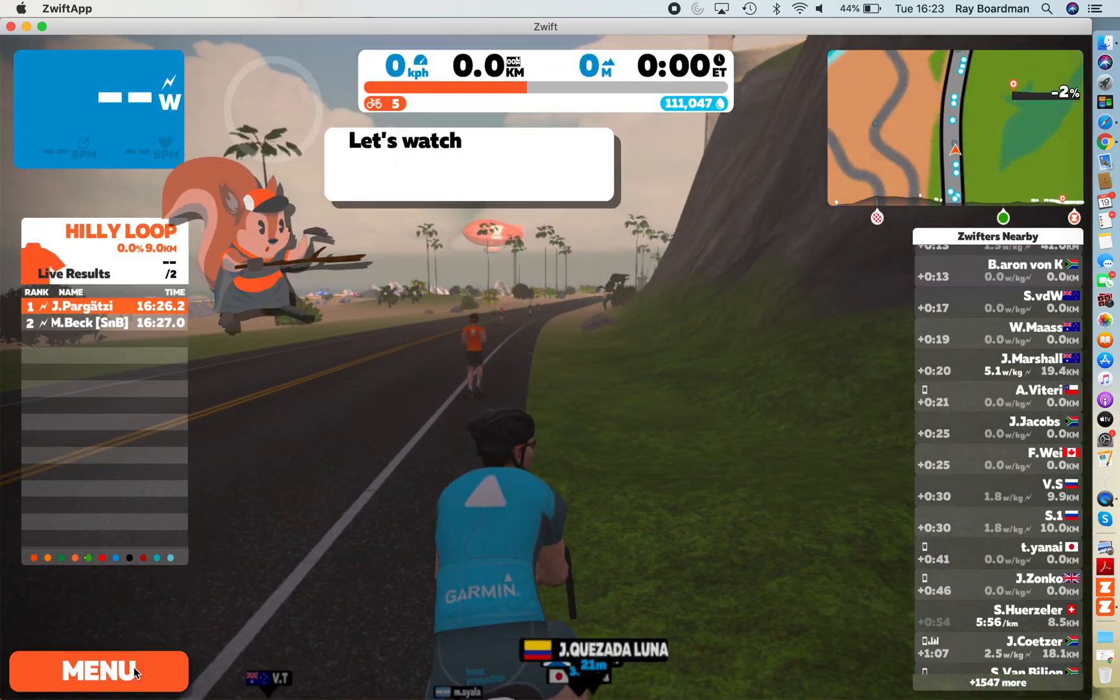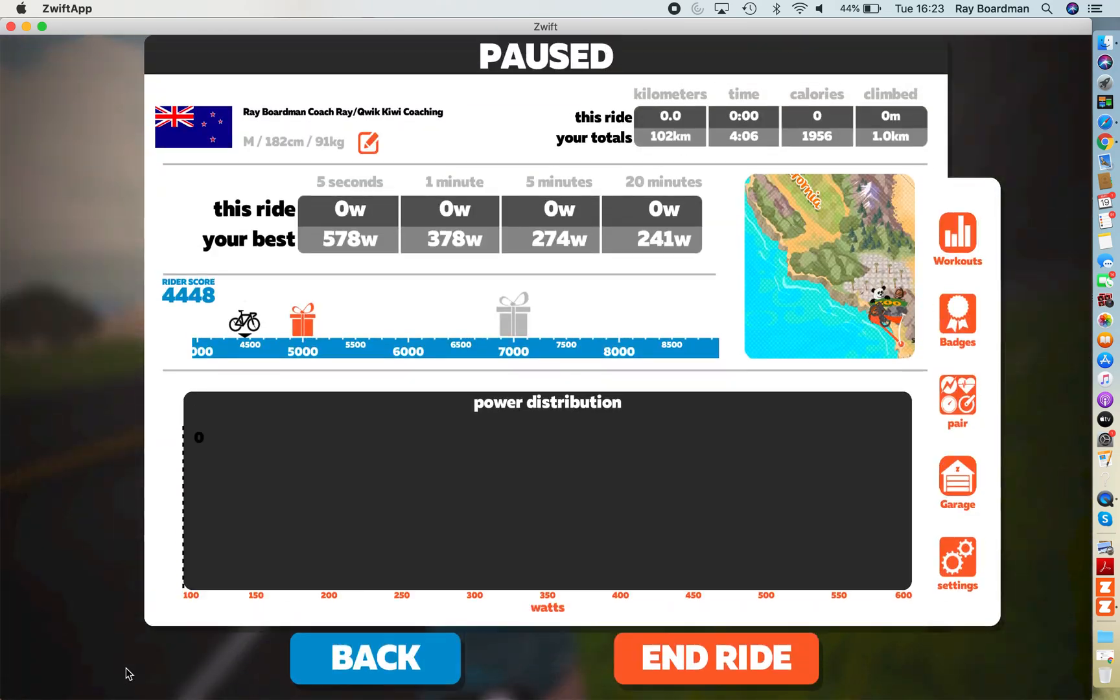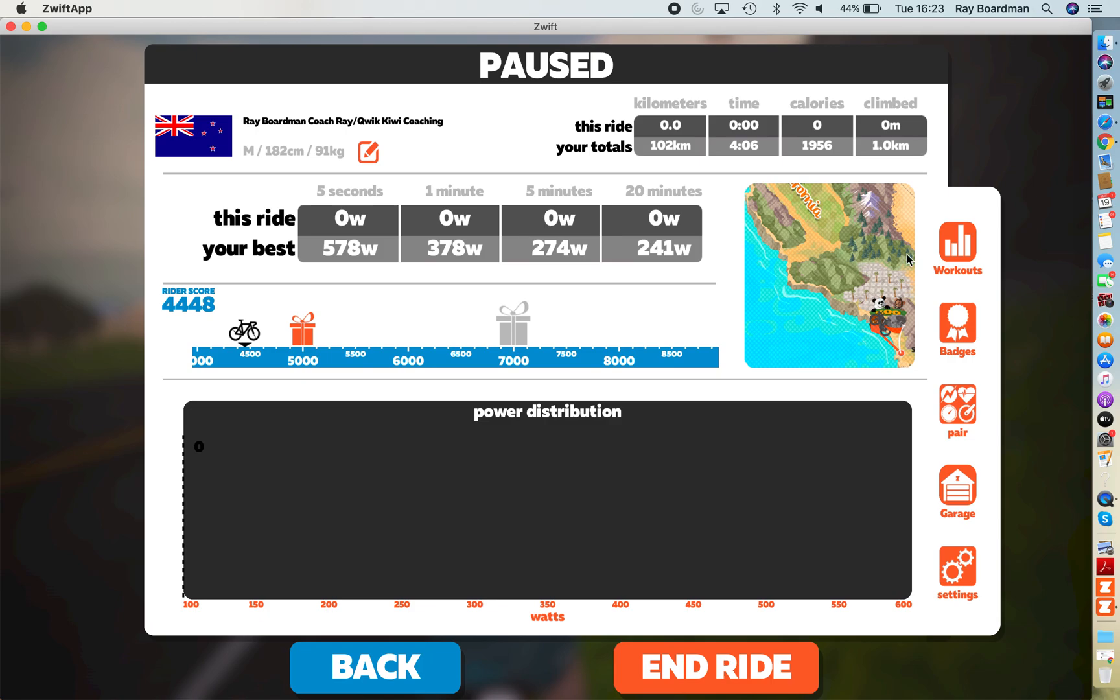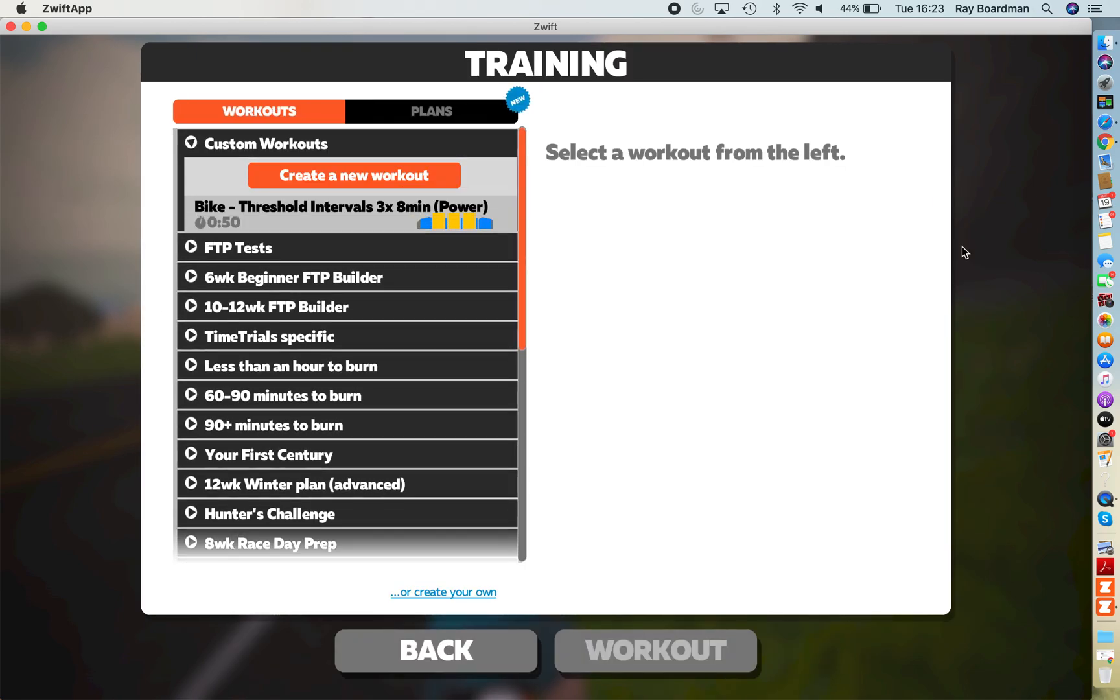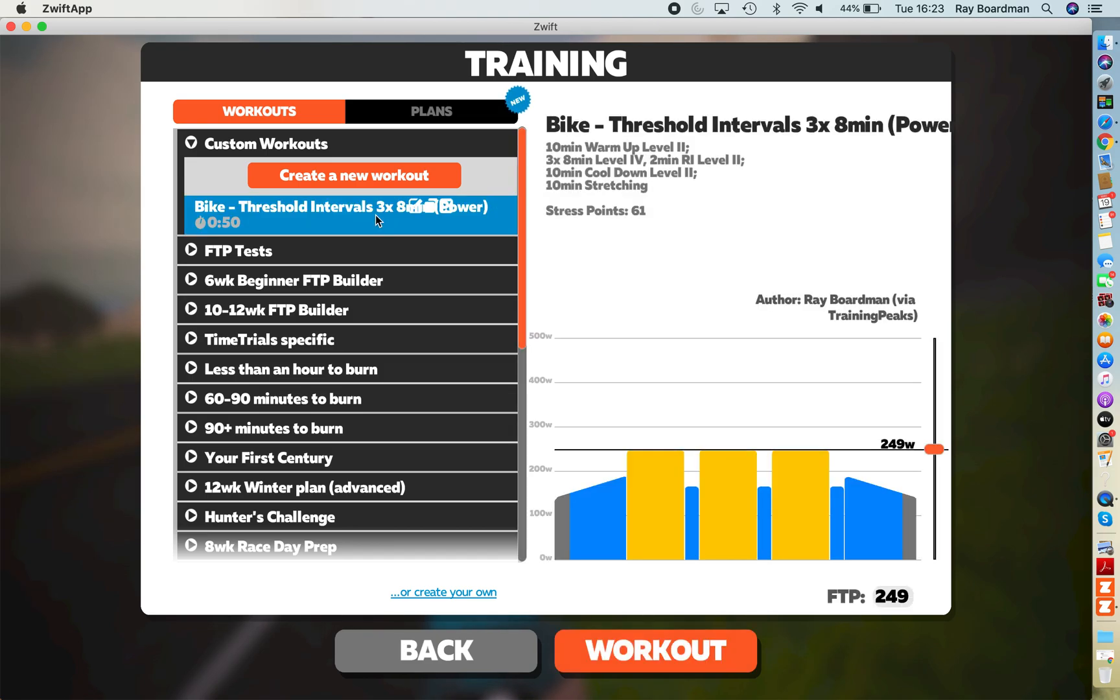Alrighty, so if we go back to menu and click on Workouts, here it is: Custom Workouts. The one we downloaded, the Threshold Intervals 3 by 8 minutes power. Click on that.